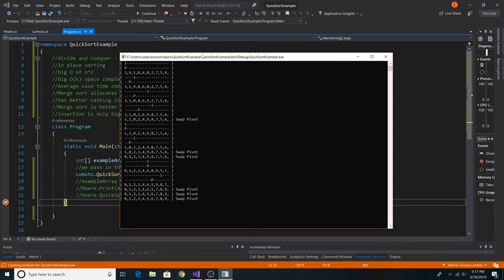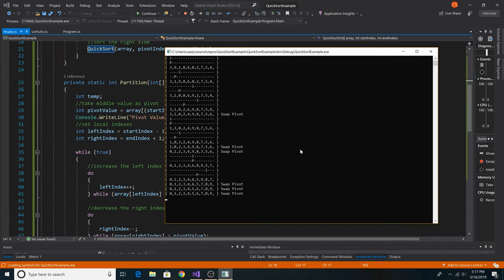Here are the results of the modified Lamuto quicksort using Sedgwick's partitioning. You could also choose a random pivot, or any pivot you want, and just switch it with the end index. There are many modifications to quicksort, but these are the two basic implementations and a demonstration of how to switch your pivot point.